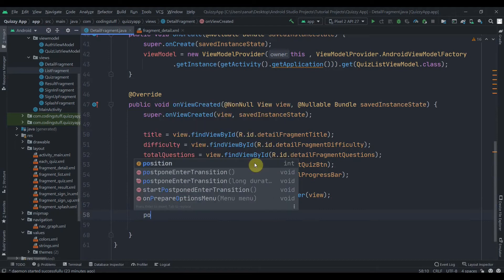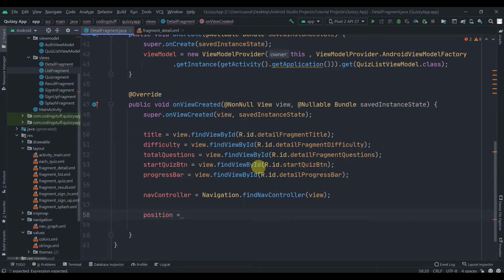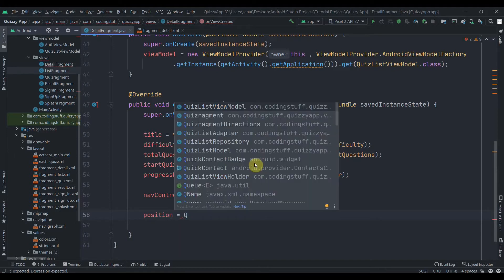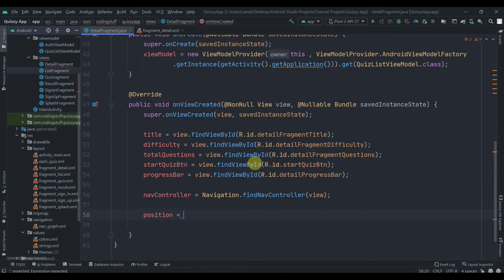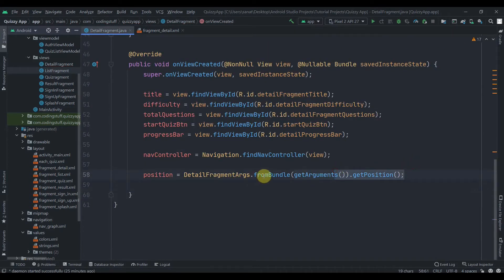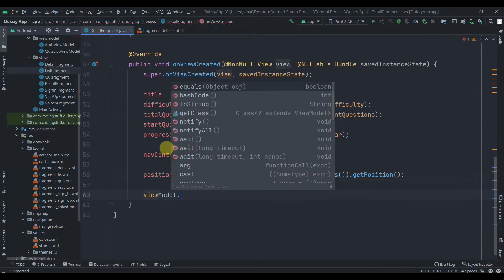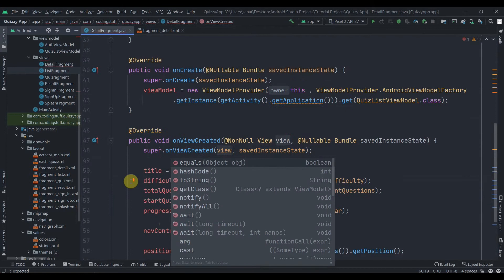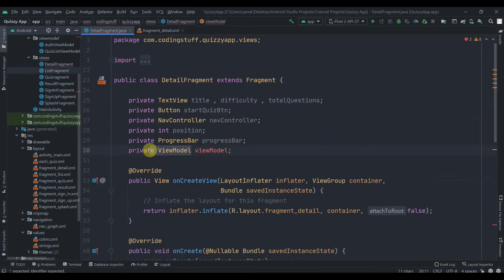NavController equals Navigation.findNavController and we pass in the view. To get the position from the list fragment, we use DetailFragmentArgs.fromUnder and call getArguments().getPosition(). This is how we get the value from the arguments.